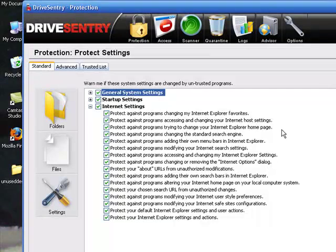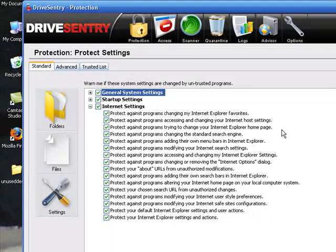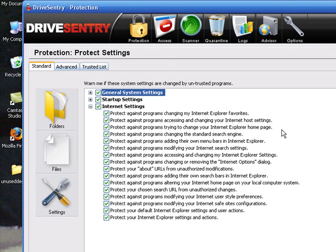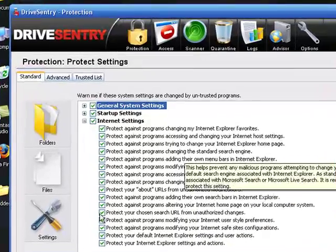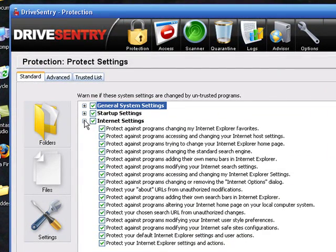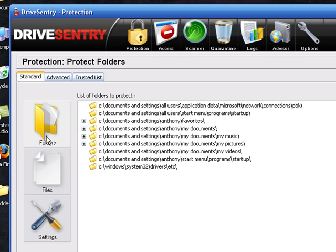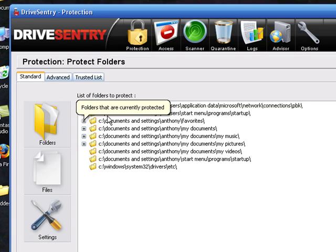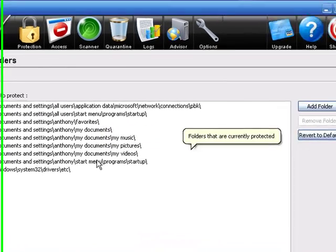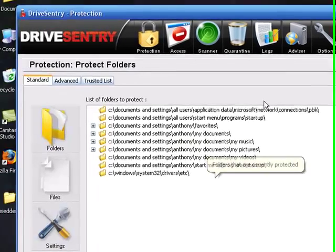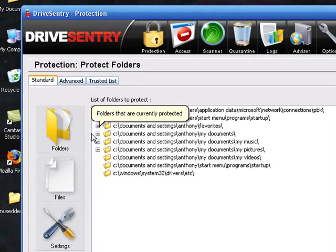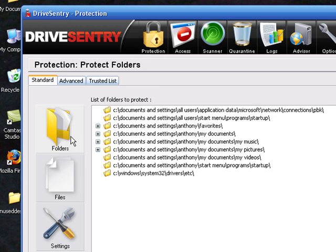And internet settings. Protects against programs changing my Internet Explorer favorites, internet host settings, internet homepage, Internet Explorer homepage. Mainly Internet Explorer, I don't see nothing about Firefox. But that's okay. These are folders. Favorites, documents, my music, my pictures, my videos, startups, system 32 drivers, etc. Settings - that was the settings that I was initially at.